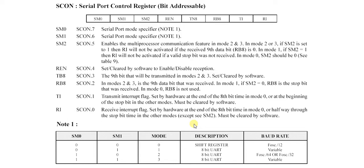Now let's talk about SCON. SCON is an 8-bit register. It is bit or byte addressable. Its address is 98h. As you can see here, these are the 8 bits.